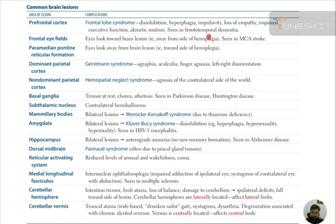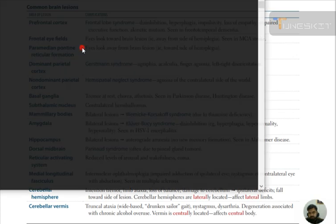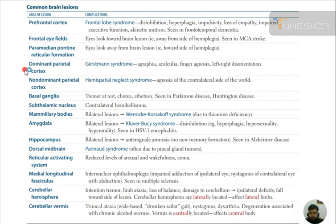The frontal eye field — the eyes look towards the brain lesion, away from the side of hemiplegia, seen in middle cerebral artery stroke. The paramedian pontine reticular formation — the eyes look away from the brain lesion, towards the side of hemiplegia. These are the two lesions related to eye deviation and where the eye will look.